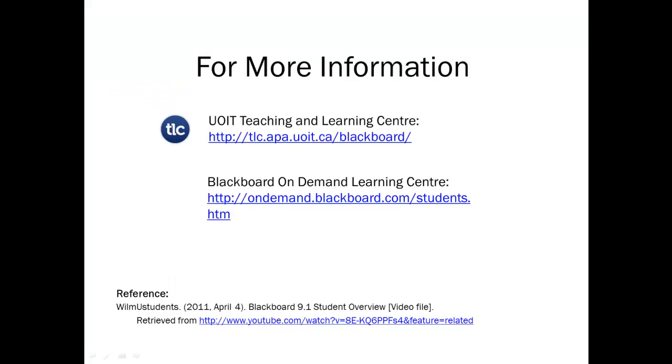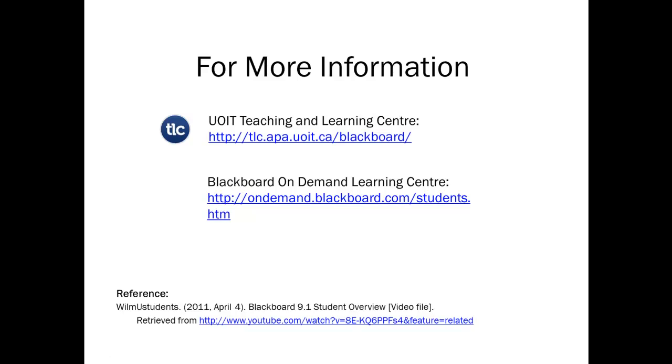This concludes your introductory overview of Blackboard 9.1. For more information, please access the resources posted by the Teaching and Learning Center and visit the Blackboard On Demand Learning Center.